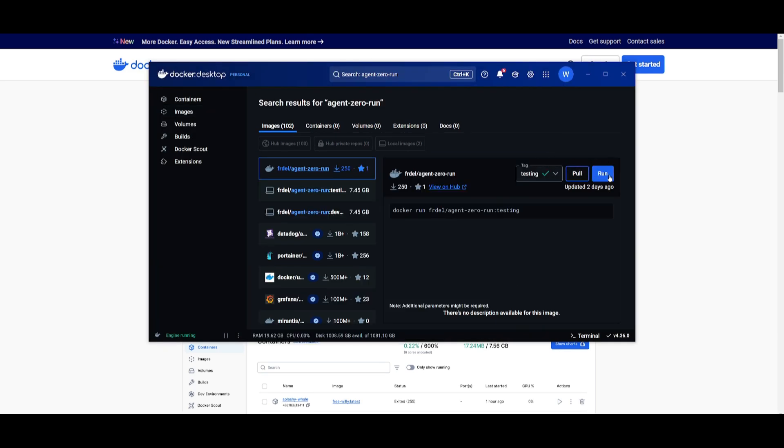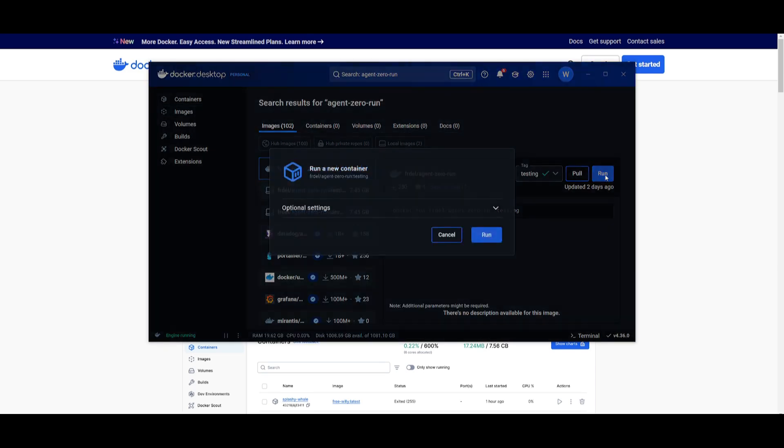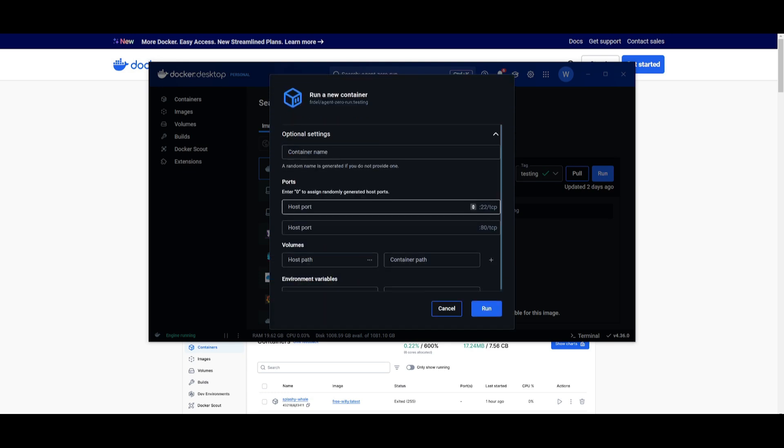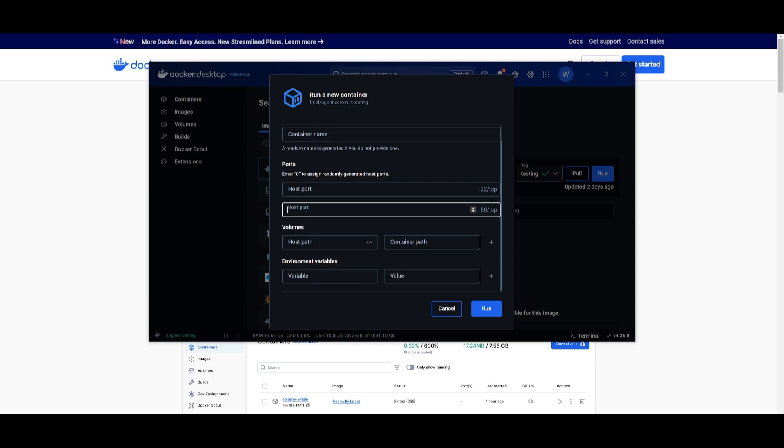Now after it has finished installing go ahead and click run and what you will need to do is go over to optional settings. What you can do is you can provide a container name, then you're going to need to provide a host port. So in this case just go ahead and just click zero.